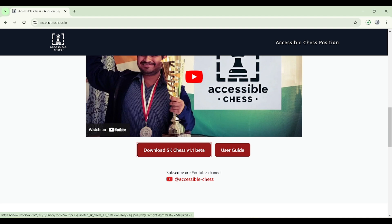You might need to disable your antivirus software temporarily while downloading and installing SK Chess. If you face any challenge regarding this matter, please drop us an email at contact.accessiblechess@gmail.com. Mention your antivirus name and Windows version and we will come up with a solution.